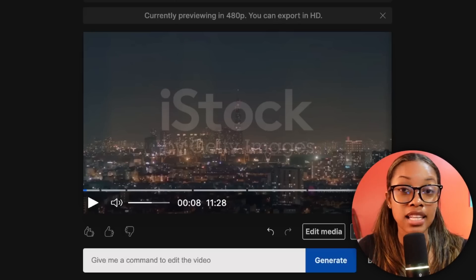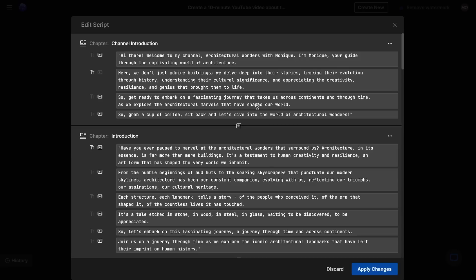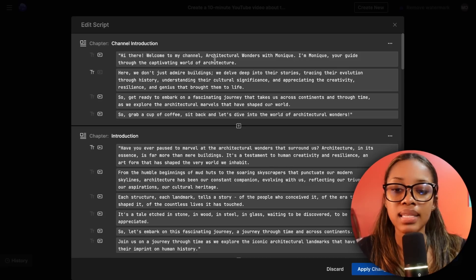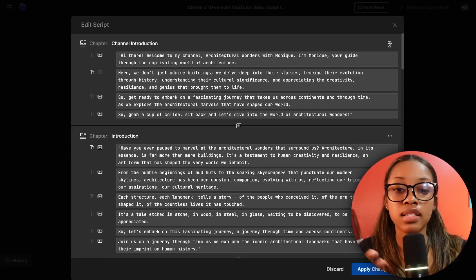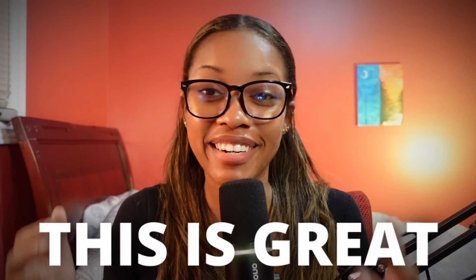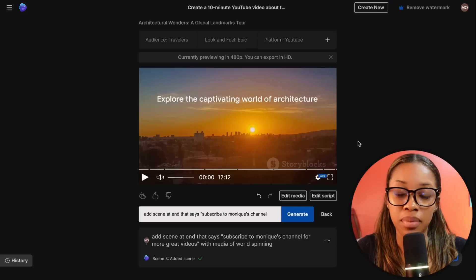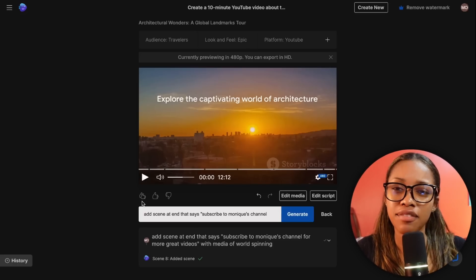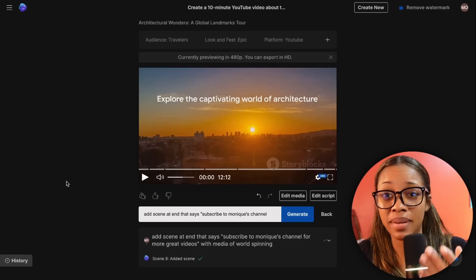As you can see, it edited it a little bit so it flows better with the video. If you don't want it to edit it, go to 'Edit Script' and simply take out the extra parts you don't want. But that's not all it can do — for example, you can also add a scene at the end like a new outro.